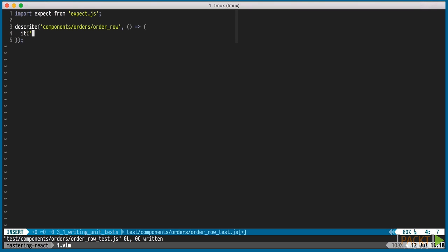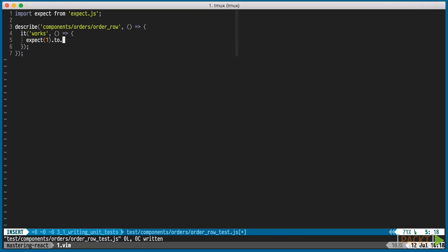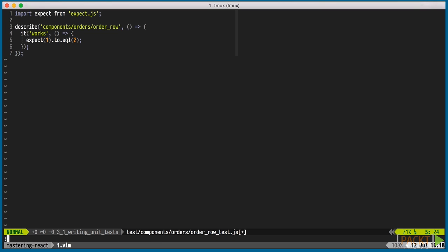We're using expect.js here, but Mocha isn't tied to a specific assertion library. You can use shouldjs instead if you like or something else. First, we'll write a test that we know is going to fail. This is a nice way to verify that our setup is correct and ensures that we don't have any false positives.